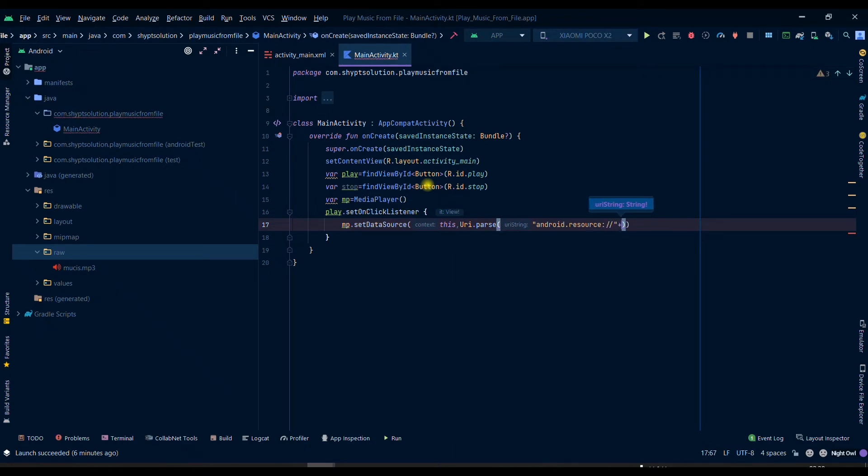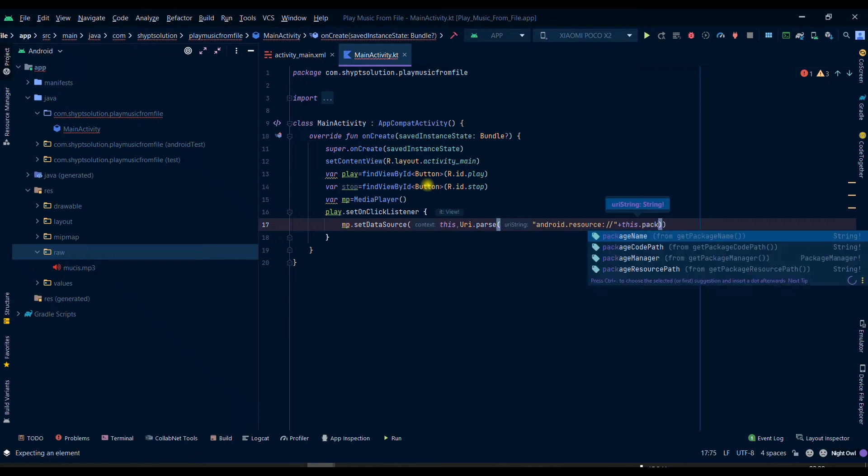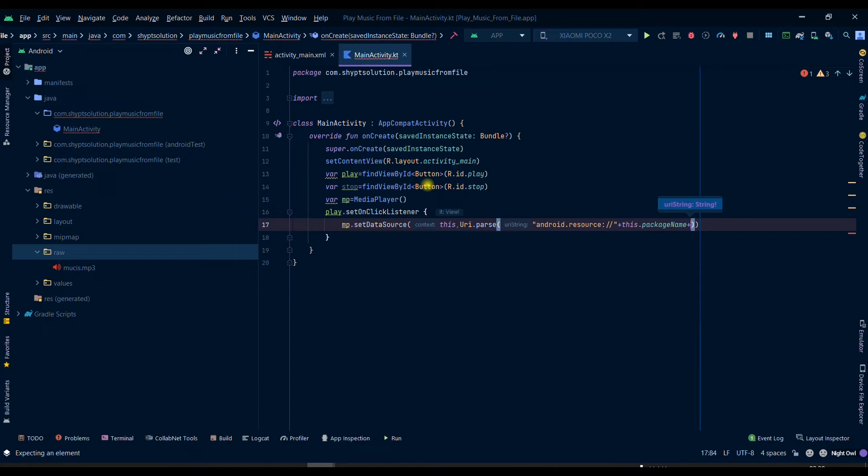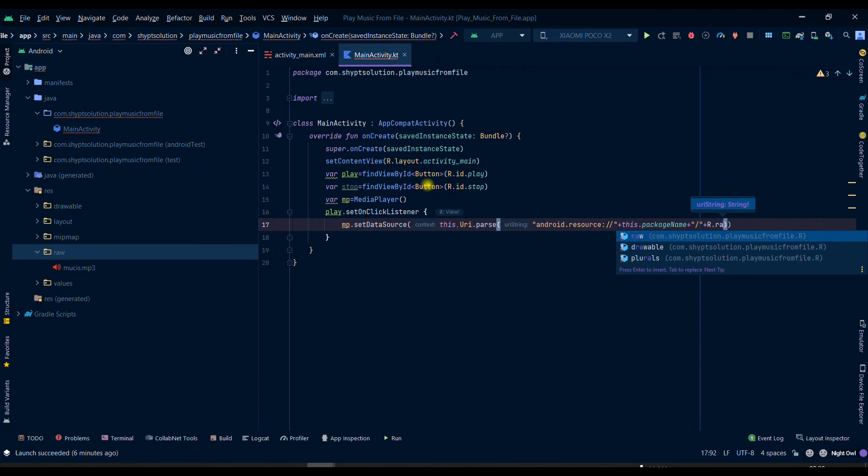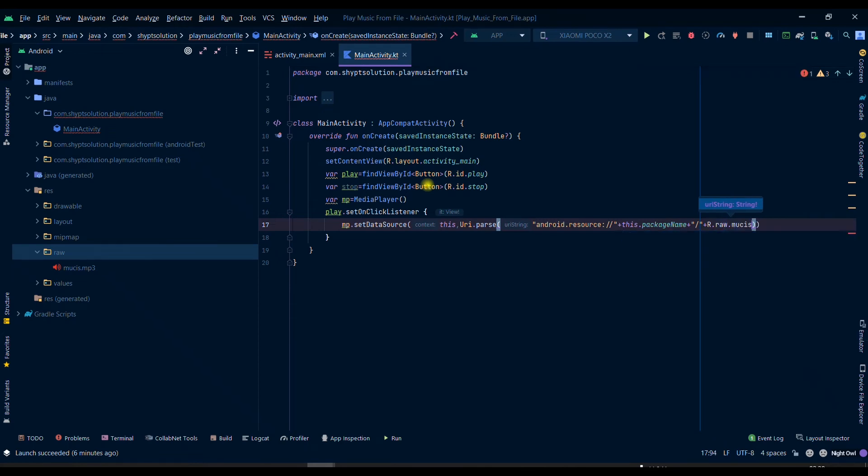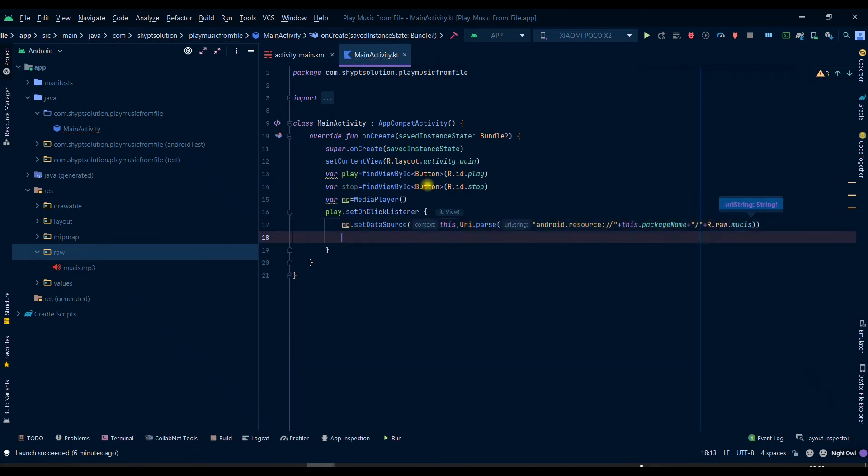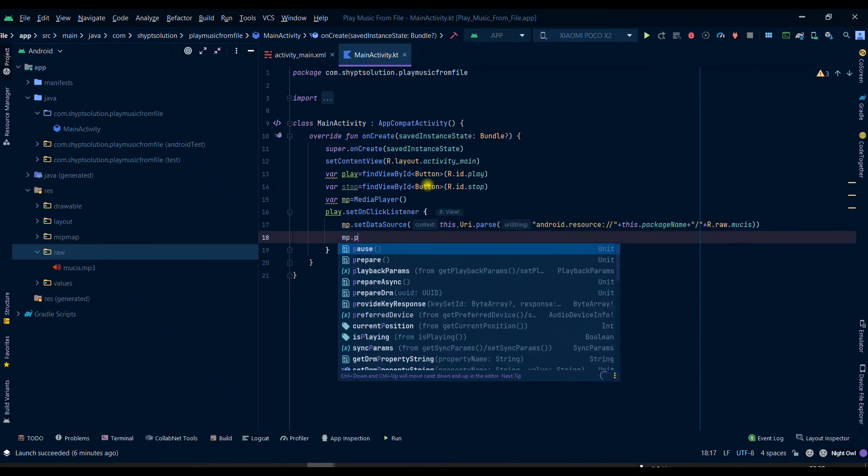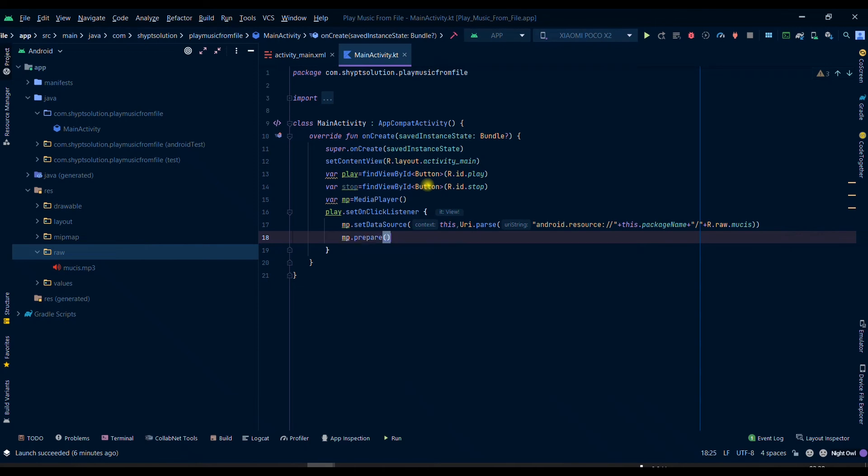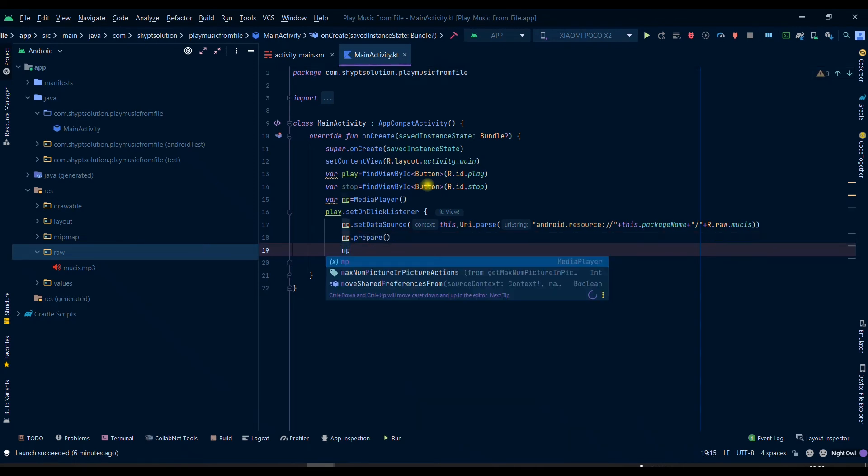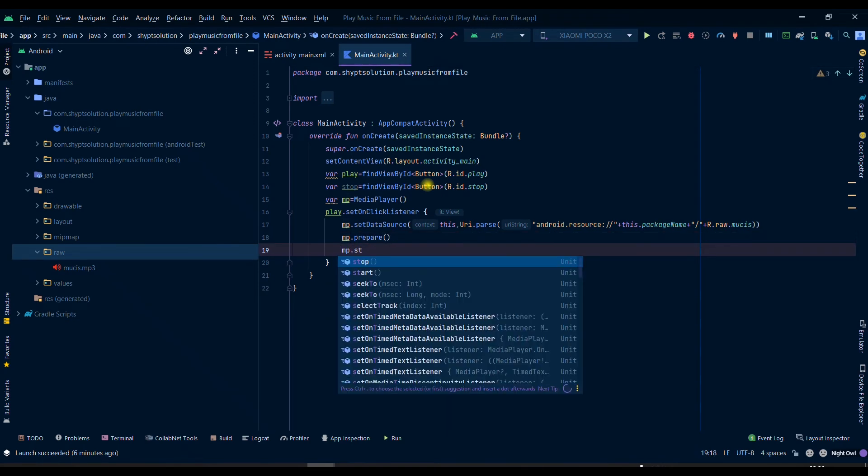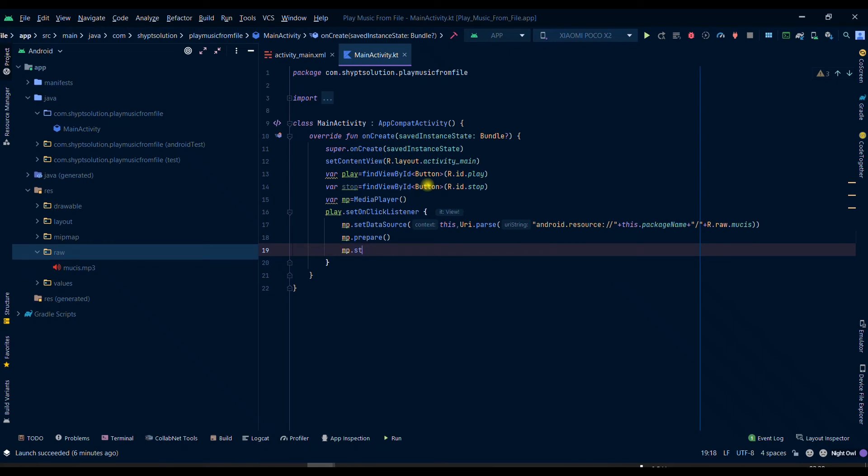Then we will move to our package name so this.packageName and then we will move to the folder so it will be R.raw, it's inside the raw folder. We have set our data resource and then we will prepare the MediaPlayer and then we can start it.